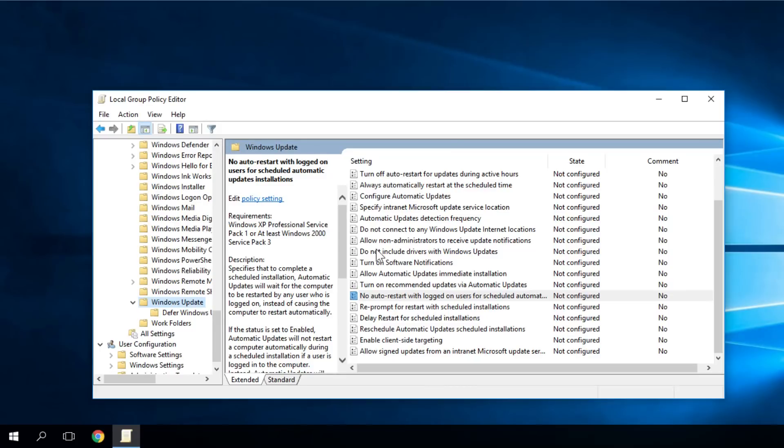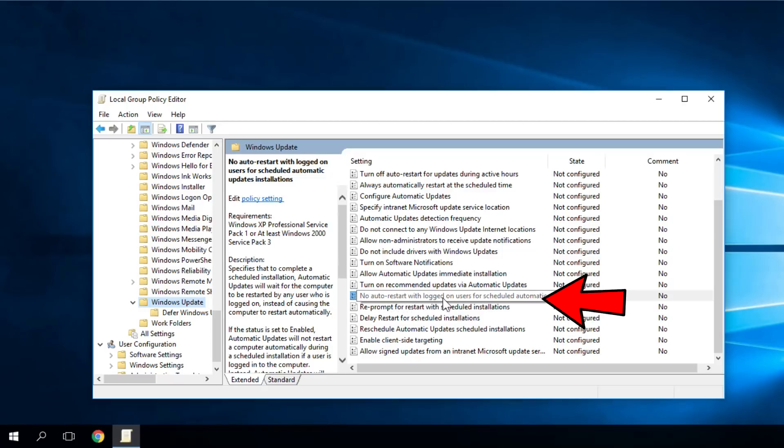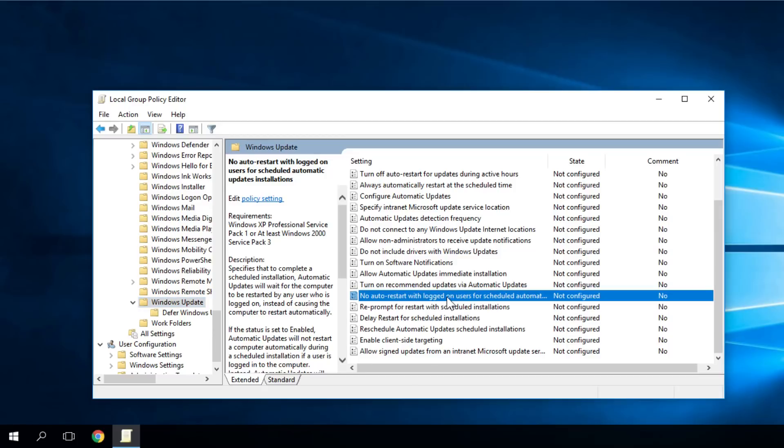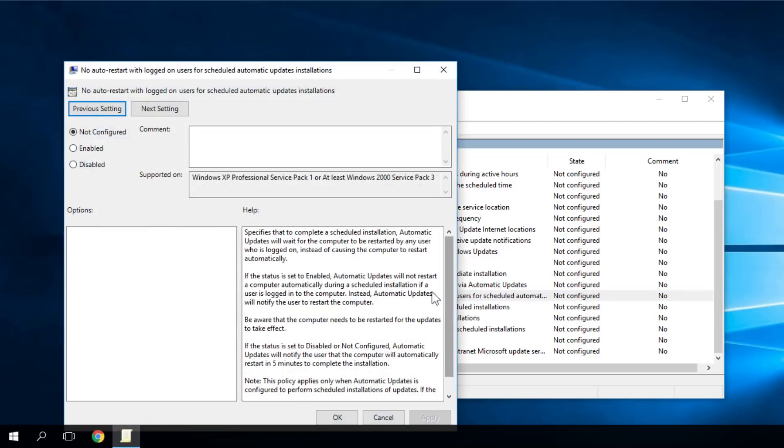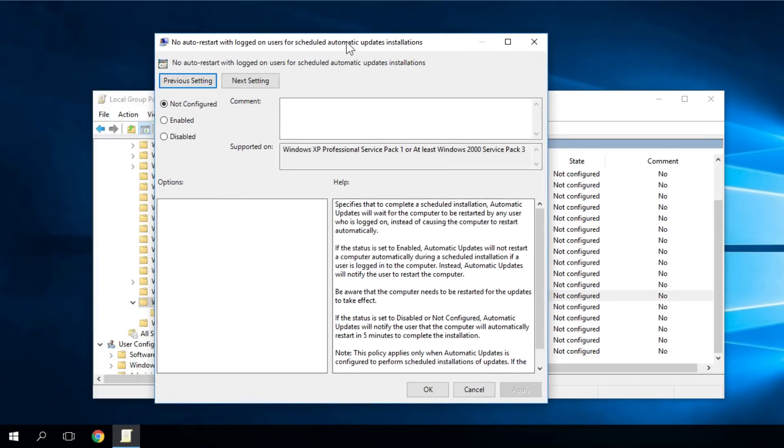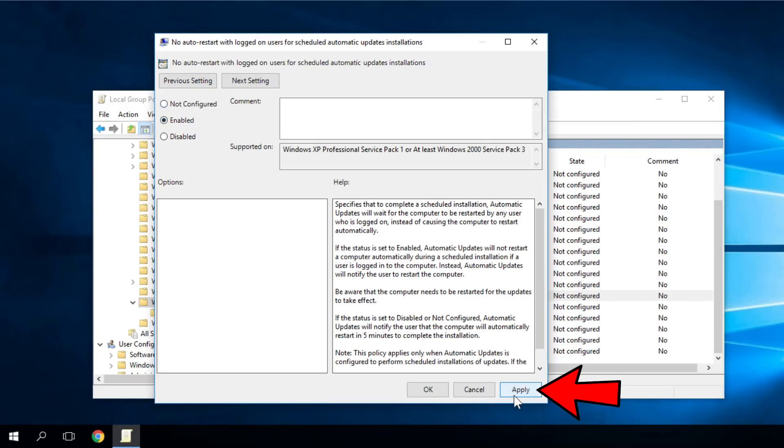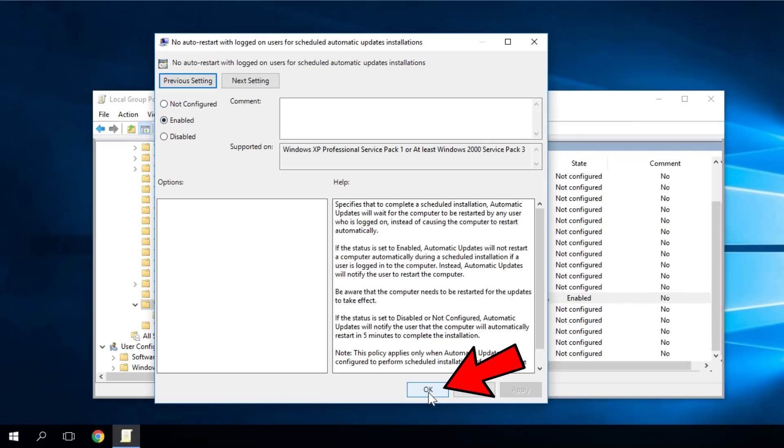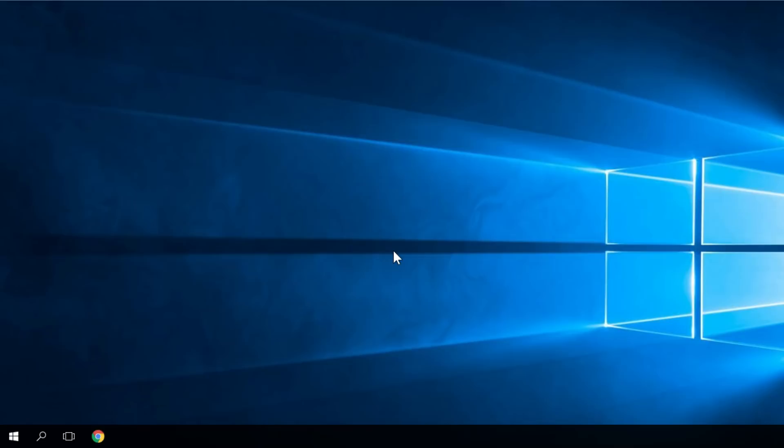After you double-click Windows Update, in the list you'll have to look for No auto-restart with logged on users for scheduled automatic updates installations. Double-click on this setting and a new window will pop up. Here you have to select Enabled and then Apply and OK. That was another quick setting that you should try and I can assure you that the problem won't occur anymore.